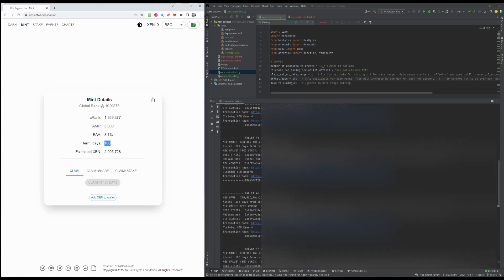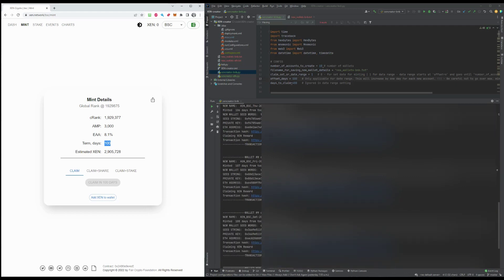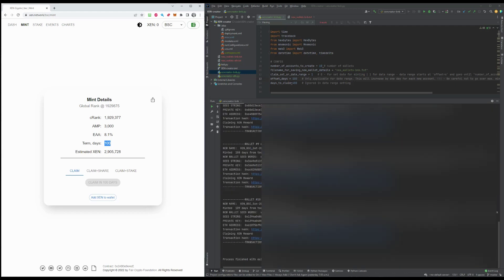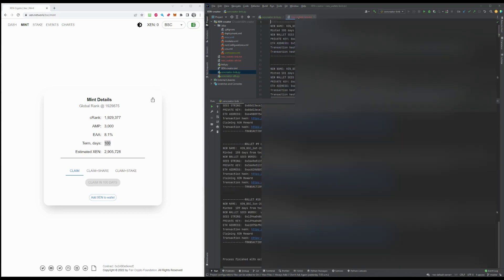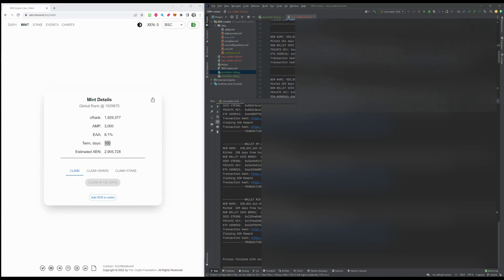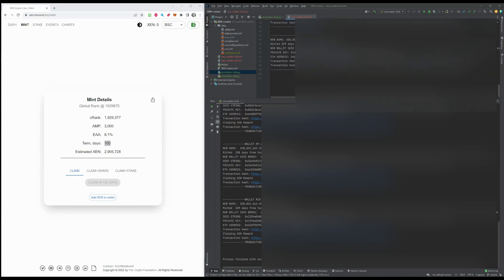Now this was already completed. Looks like, yeah, 10 wallets were created. And this file has been created as well, where you have them all stored along with all the information about them.